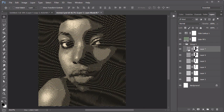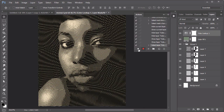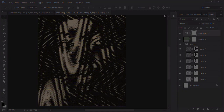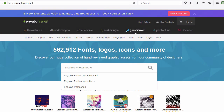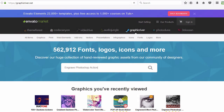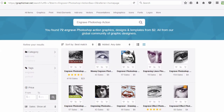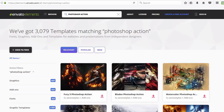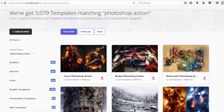Feel free to tint your effect, and don't forget to hit the Stop button on the Actions palette when you're finished. Browse the incredible selection of Photoshop Actions on GraphicRiver and Envato Elements to apply this effect to any photo.